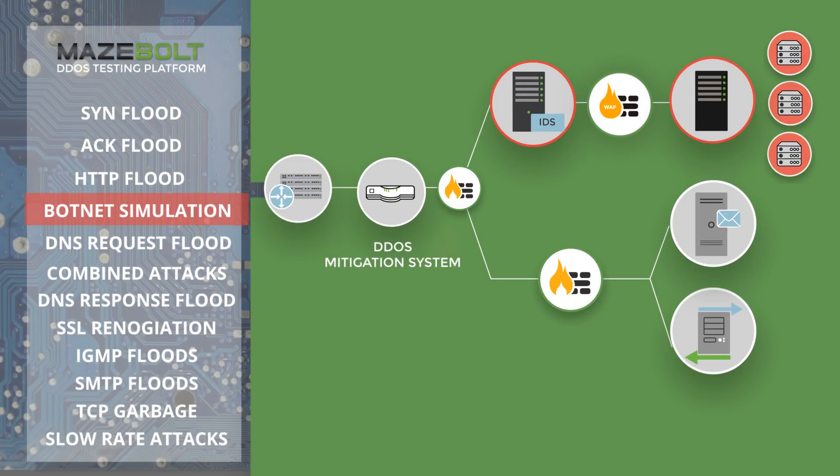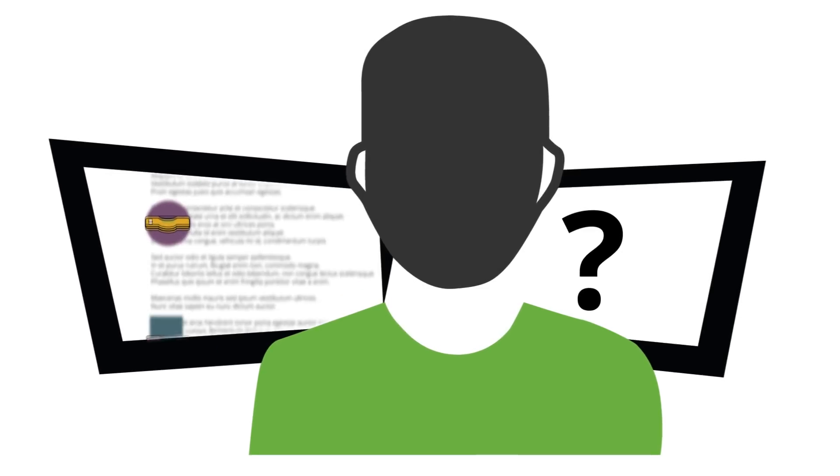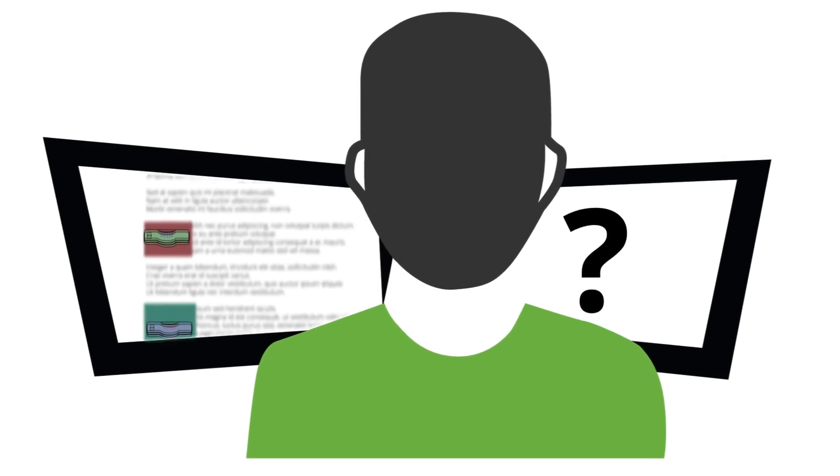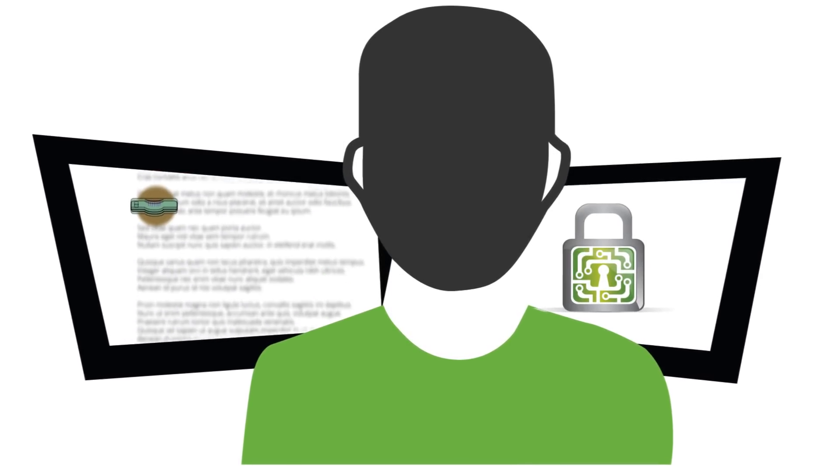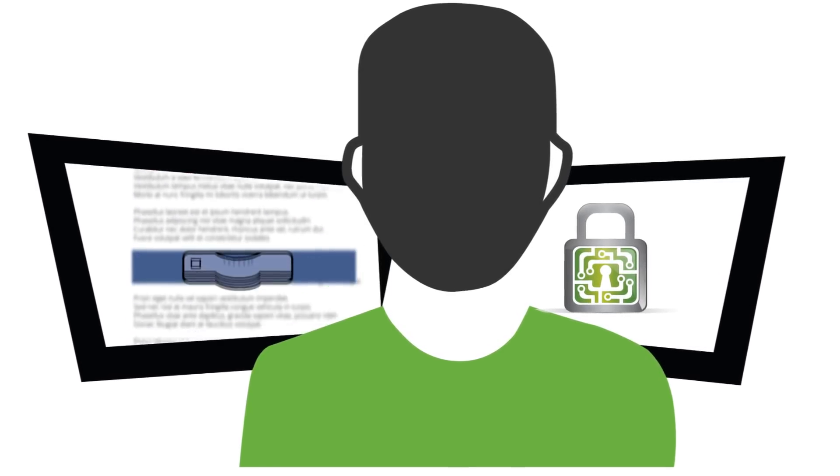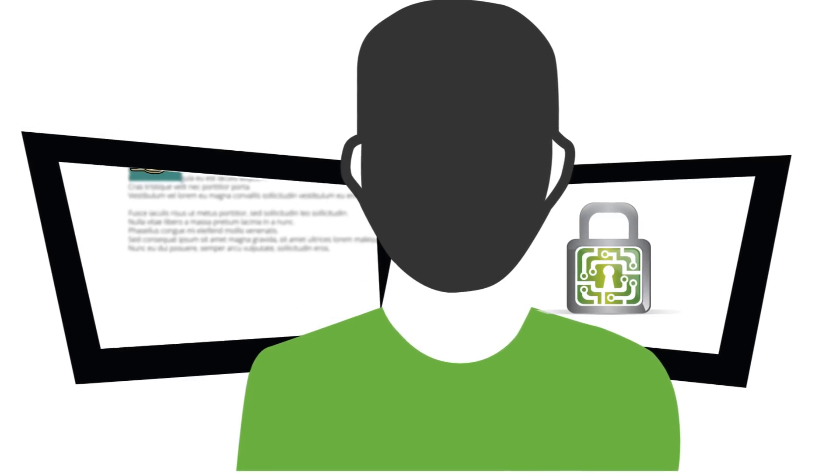If you are in a proof-of-concept stage verifying a potential DDoS mitigation solution, Mazebolt can assist you in verifying that system before making the final purchase decision.